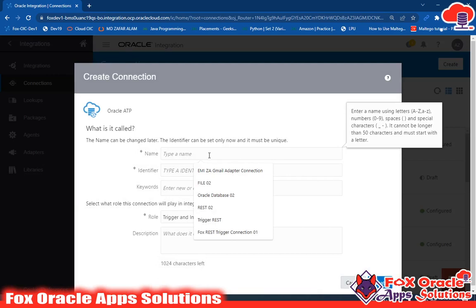When you are going to create an ATP connection, you will need a wallet. Before getting started, you should have the wallet, the wallet password, and the username and user password for the database.